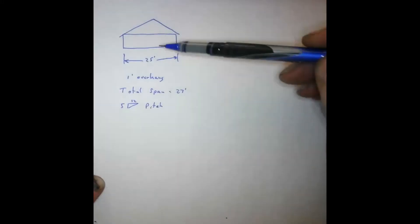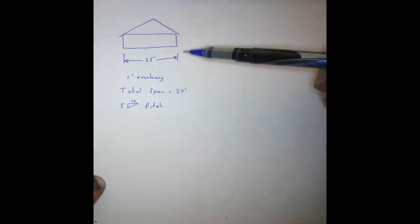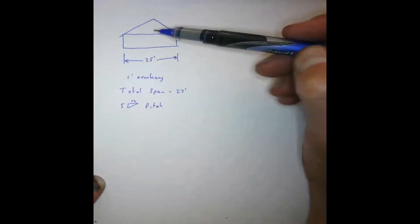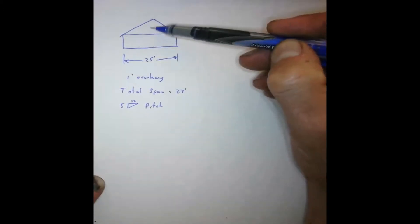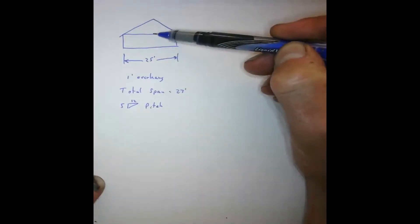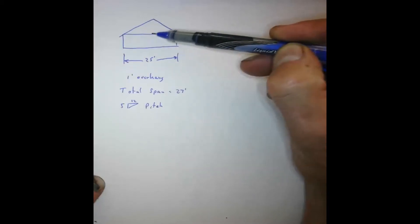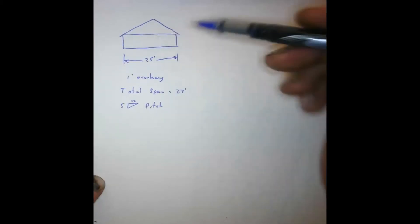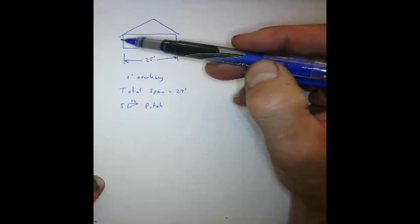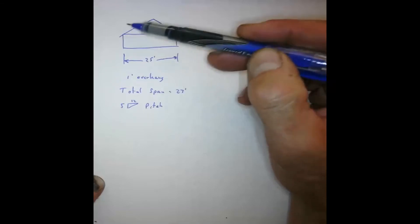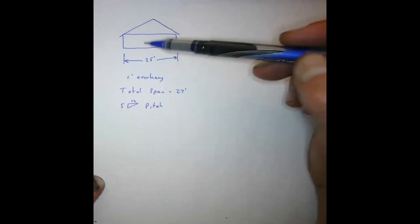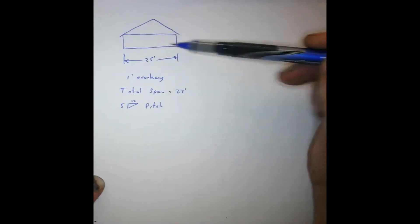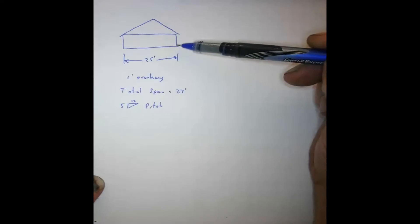So the first thing we have to do is understand what a roof pitch is. We have a rise, which is how far the roof goes up, and the run, which is how far the roof actually goes over. We're going to take this house as an example. The span of this house, or the distance across it, is 25 feet.